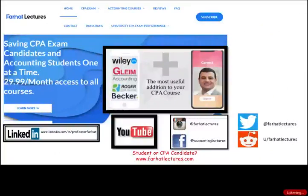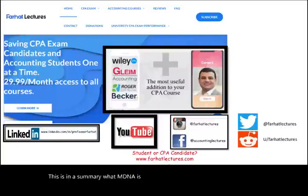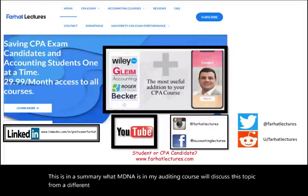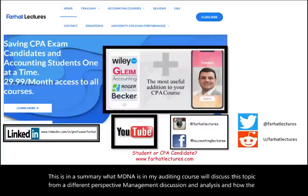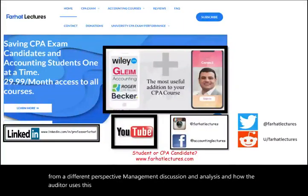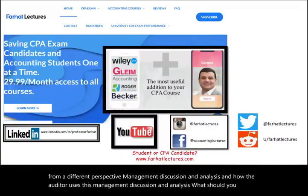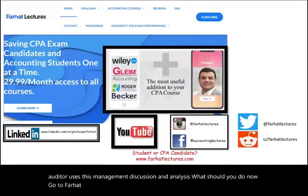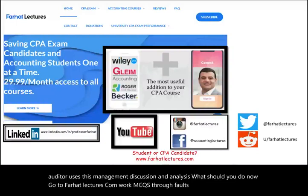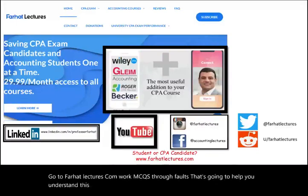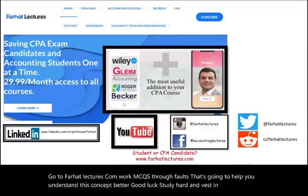That's a summary of what MD&A is. In my auditing course, we'll discuss this topic from a different perspective — how the auditor uses the management discussion and analysis. Go to farhatlectures.com, work through MCQs and true-false questions. Good luck, study hard, invest in your education, and stay safe.